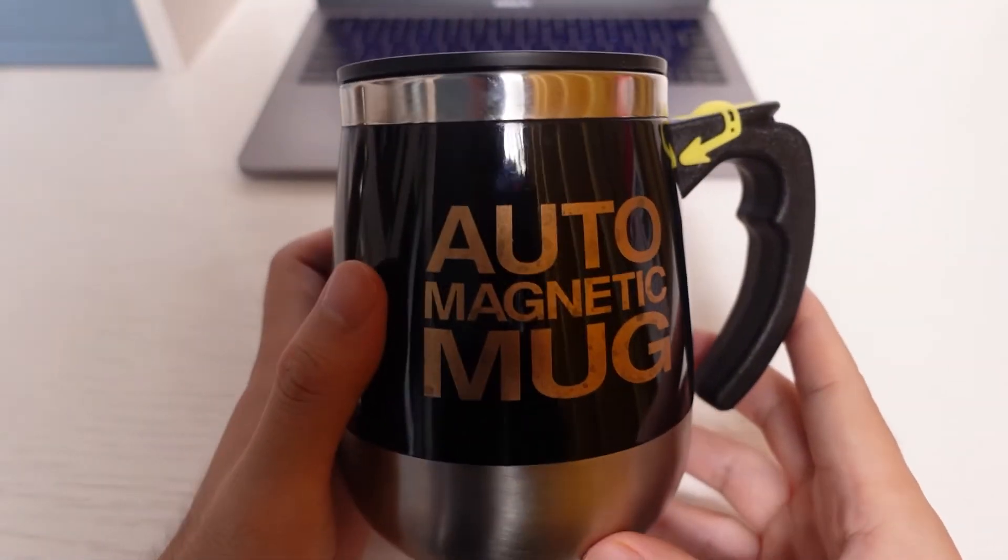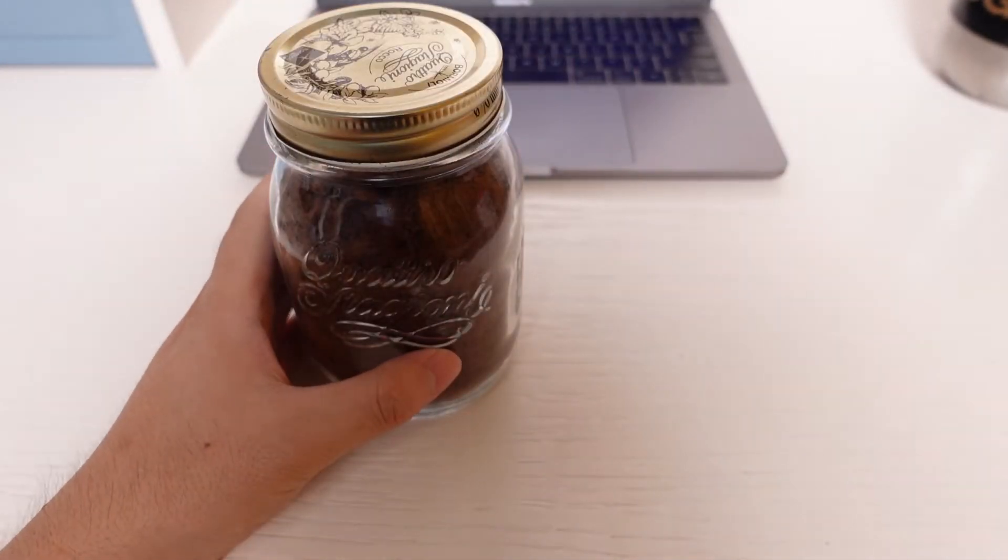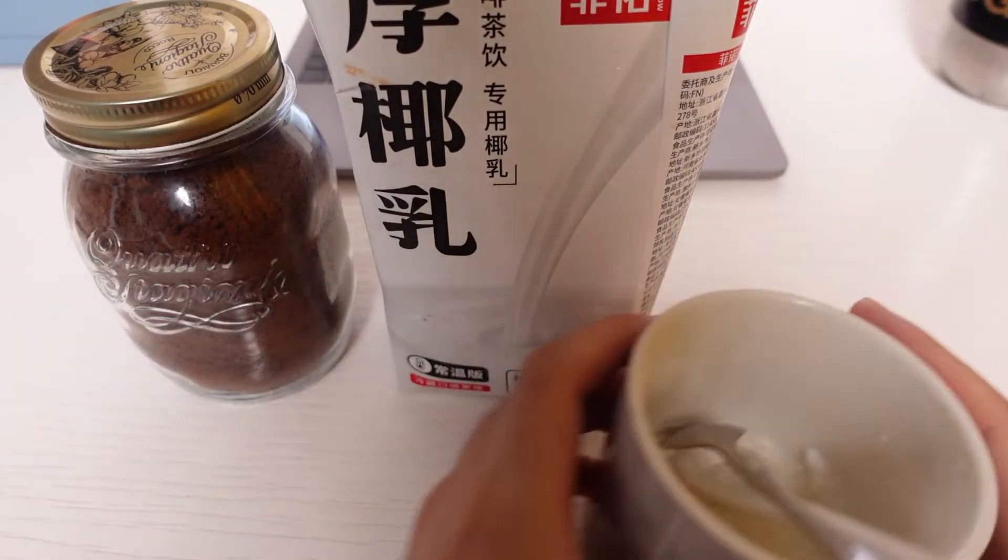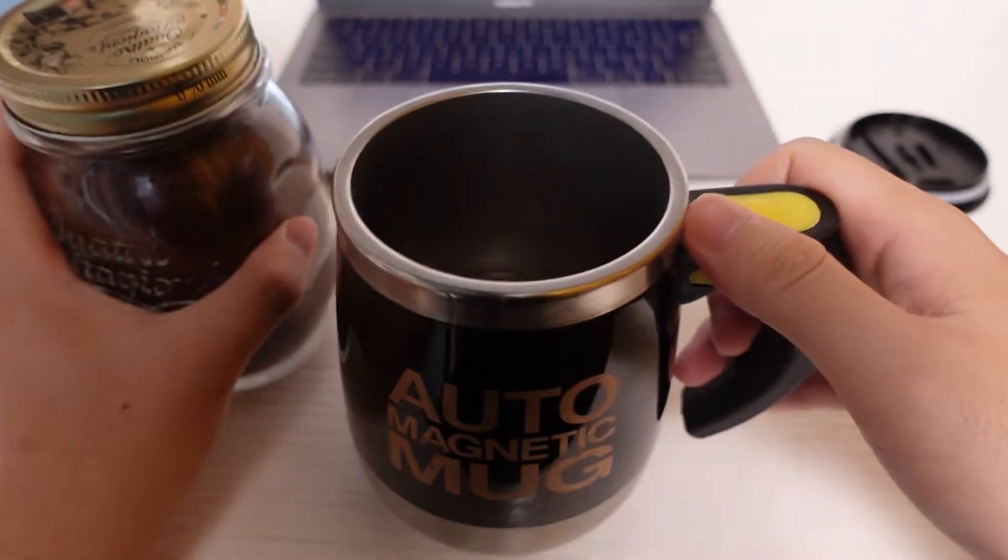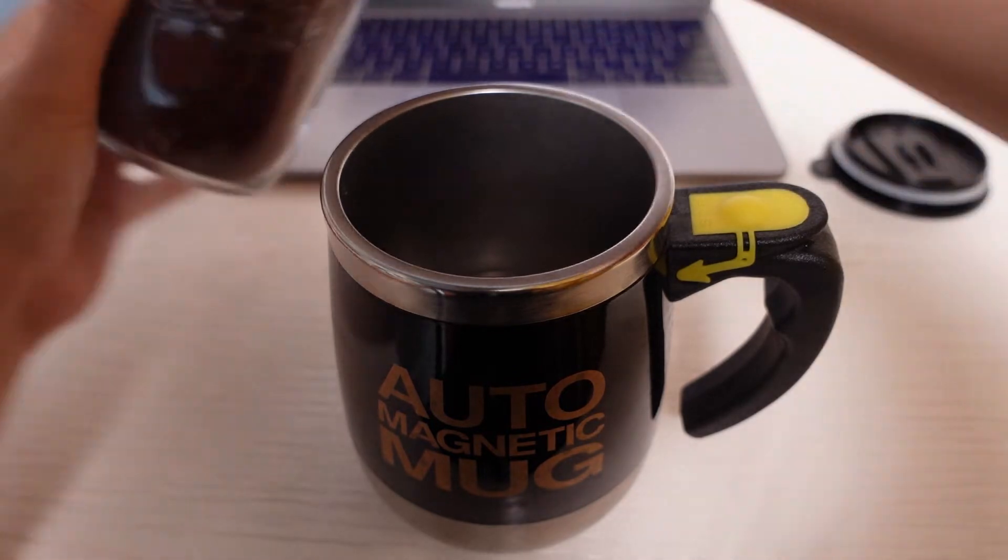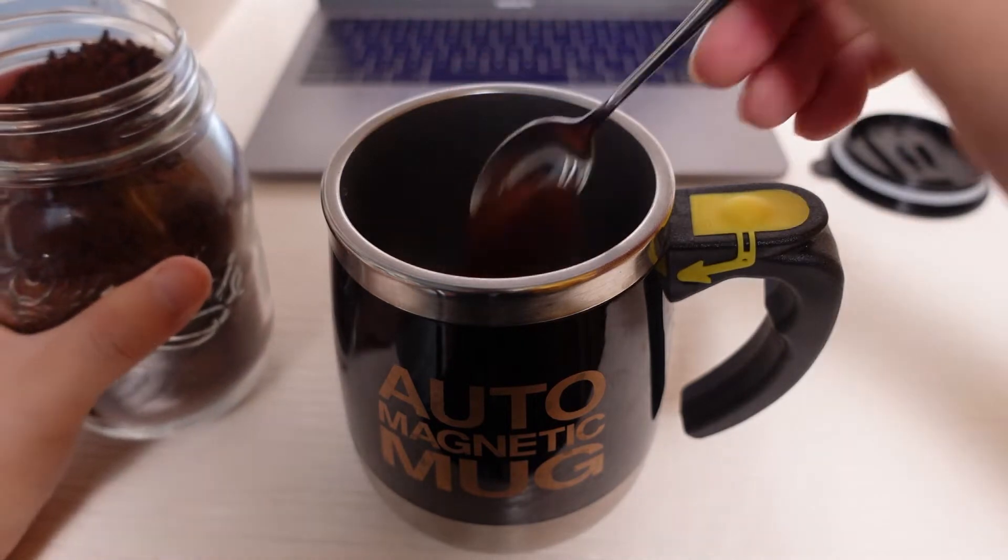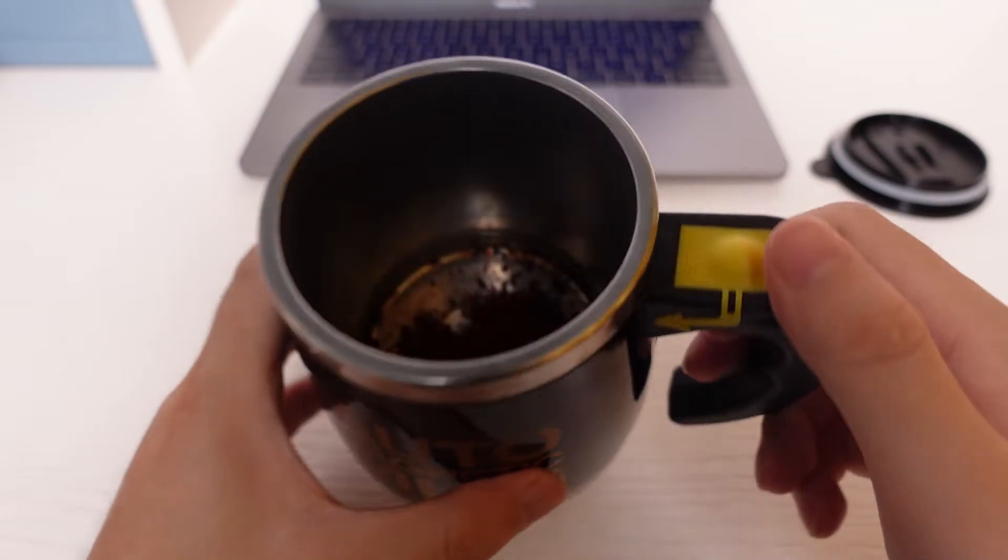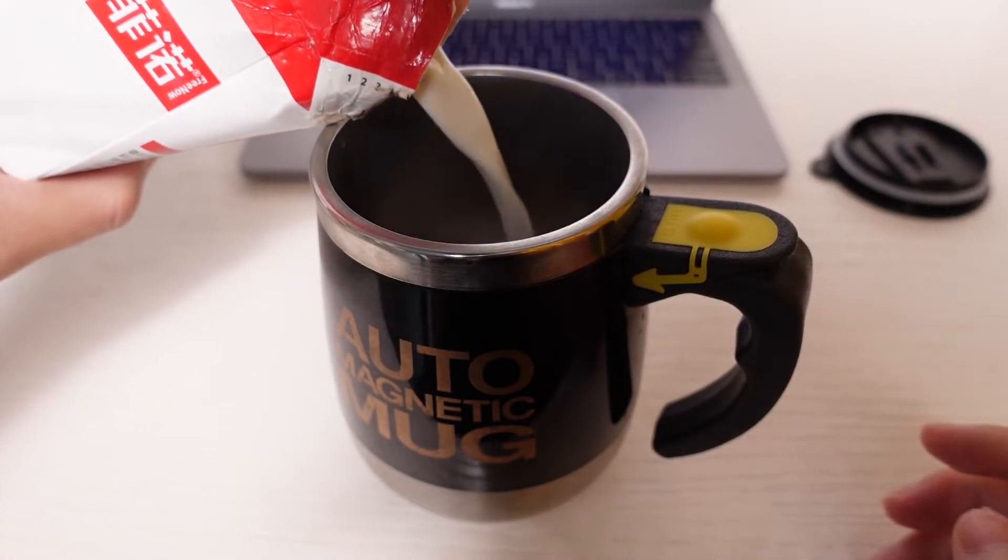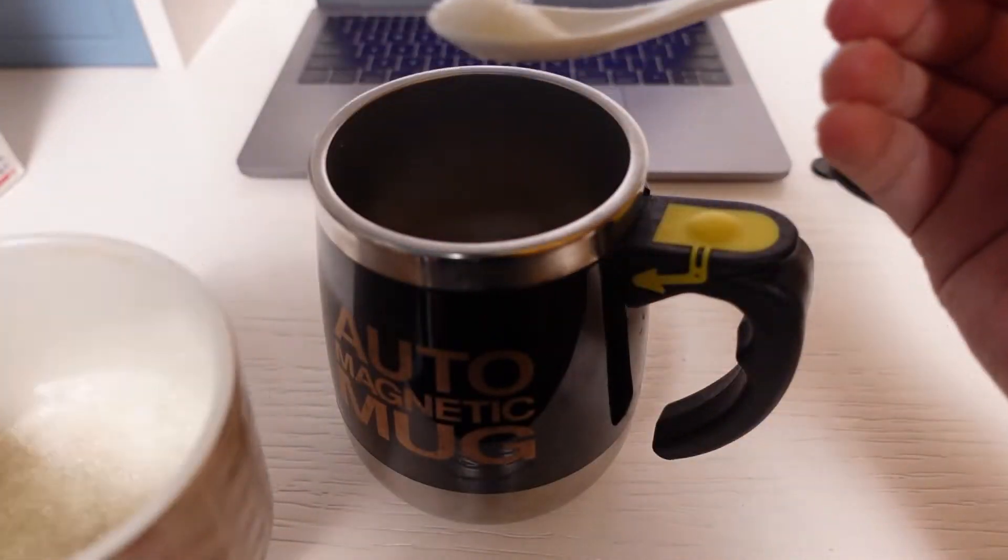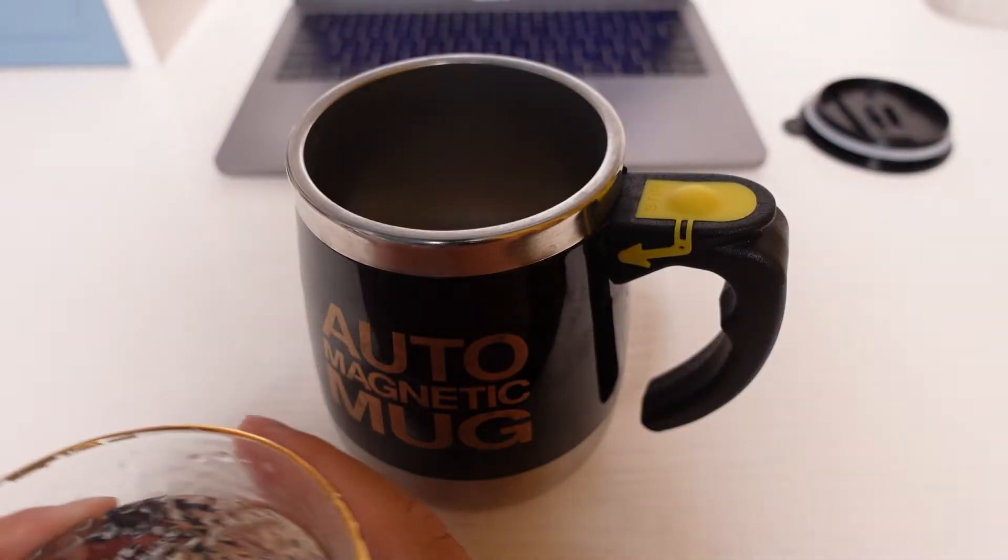We have coffee, we got some milk, and this is sugar. So let me add some coffee into the mug. Oh come on. Let's add some sugar. Add some water.